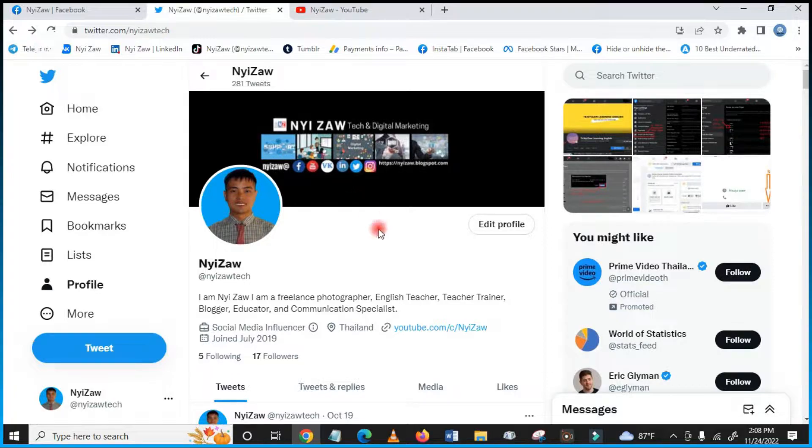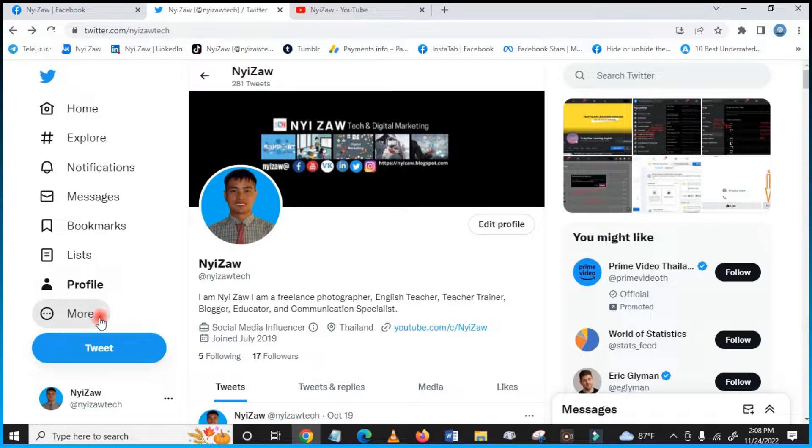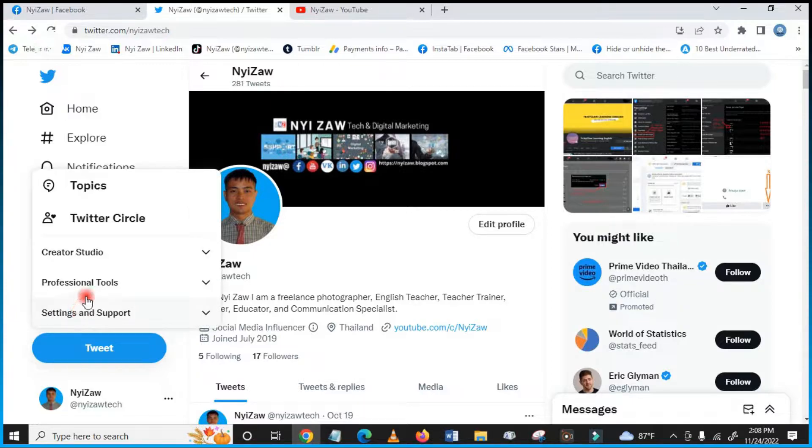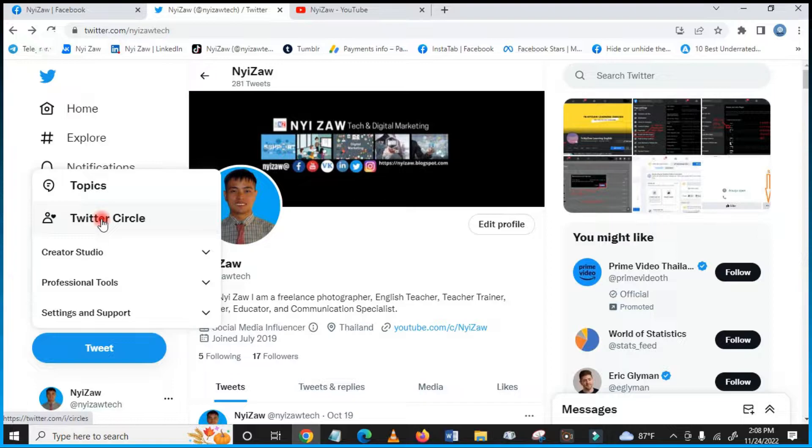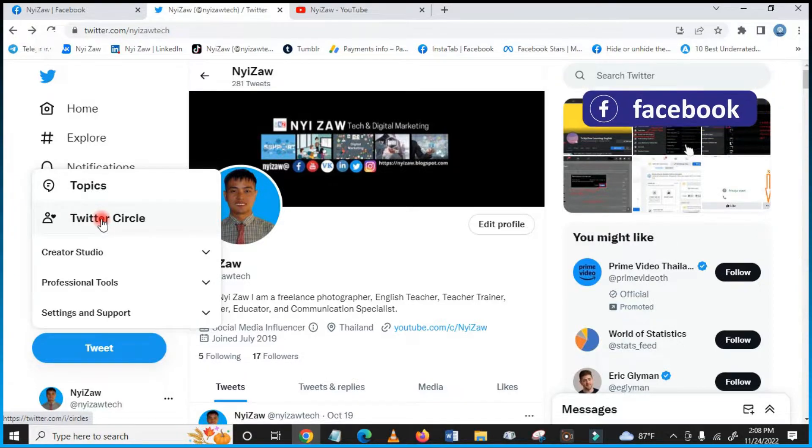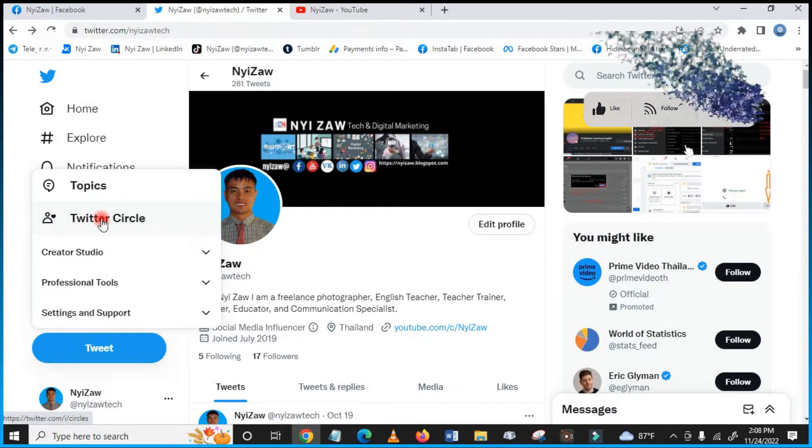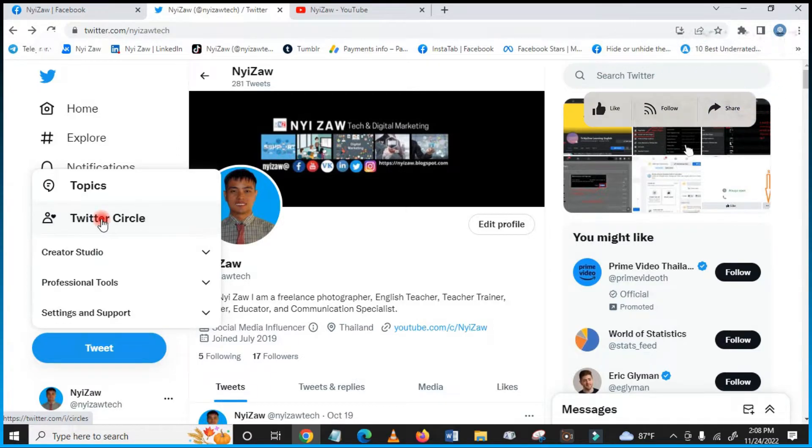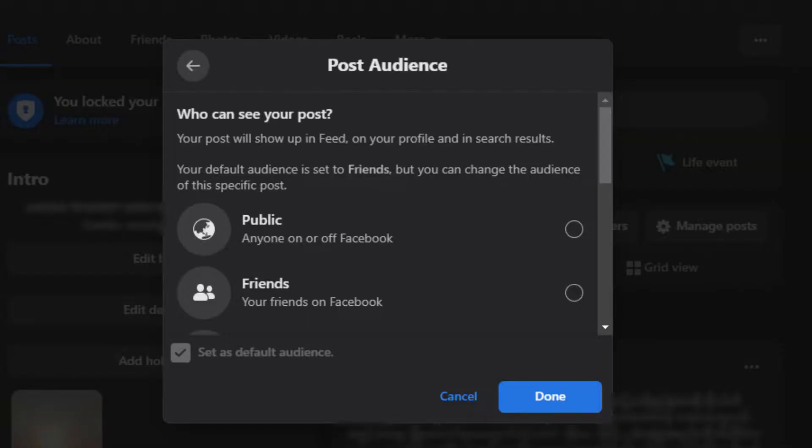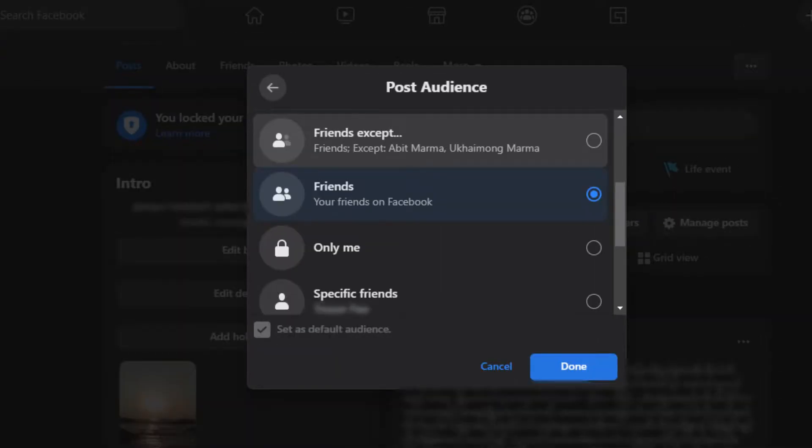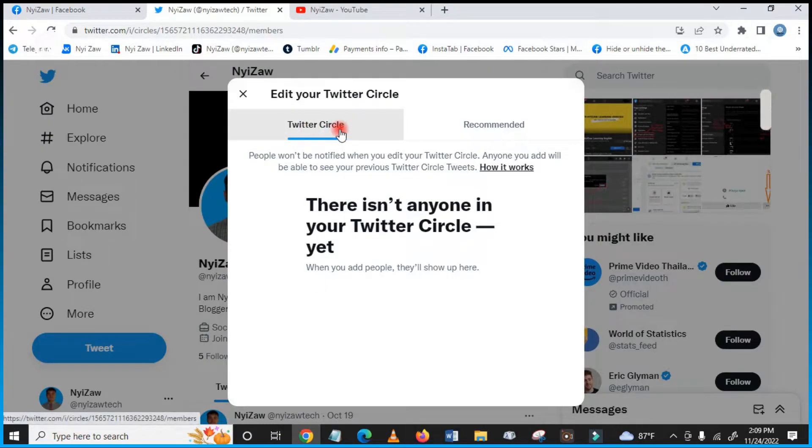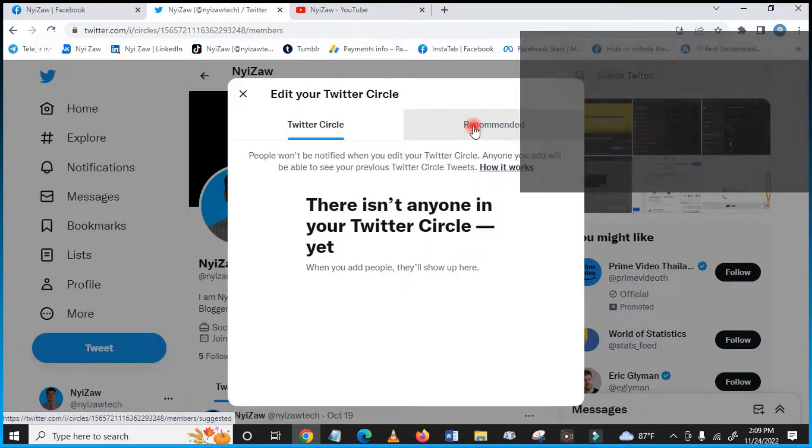First, we go to our Twitter account. You will see here 'More' and then you will see 'Twitter Circle'. Twitter Circle is like in Facebook what we have when we post something—we can see friends only, me, everyone except, etc. Twitter Circle has recommended options.